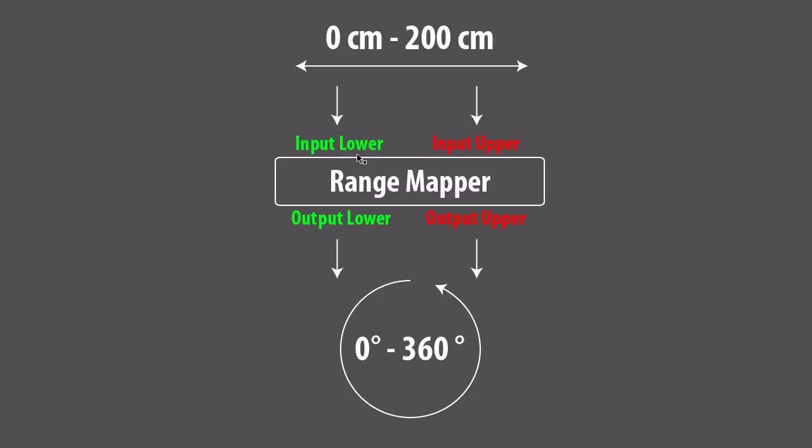With input lower the range mapper asks us what's the lowest value I can expect. So in this case it would be 0 cm. Input upper means what is the highest input I can expect. In our case 200 cm.